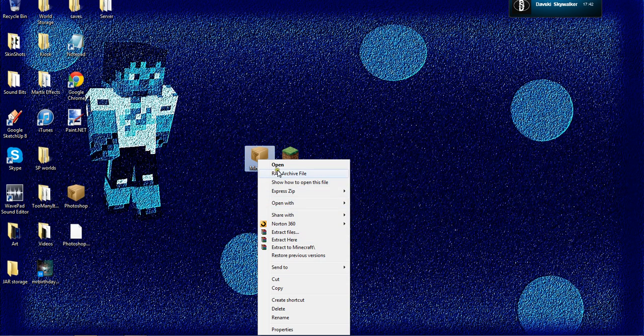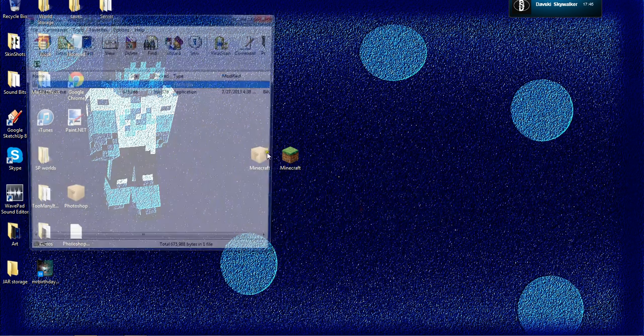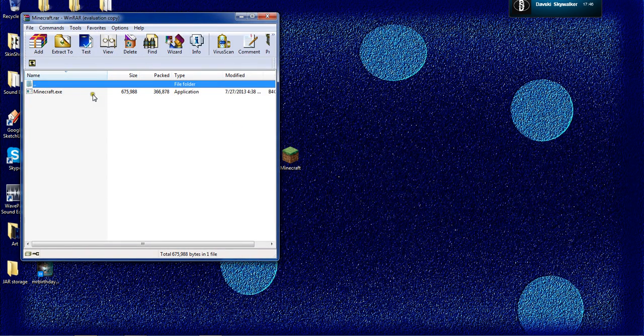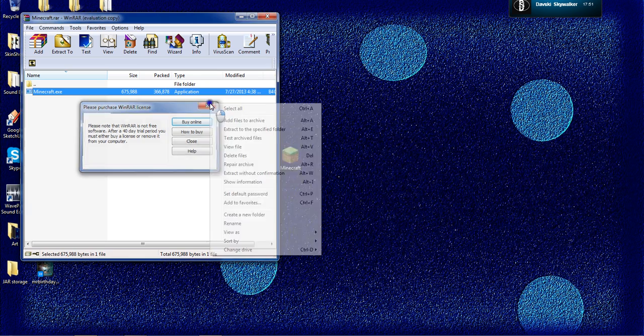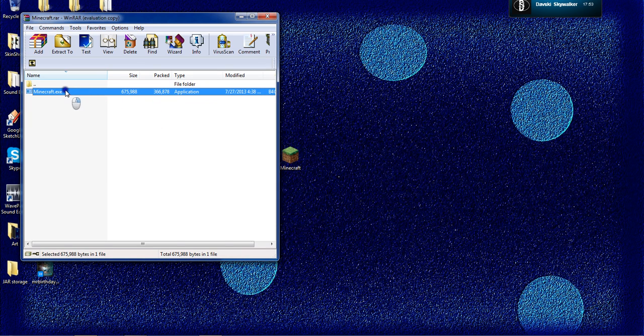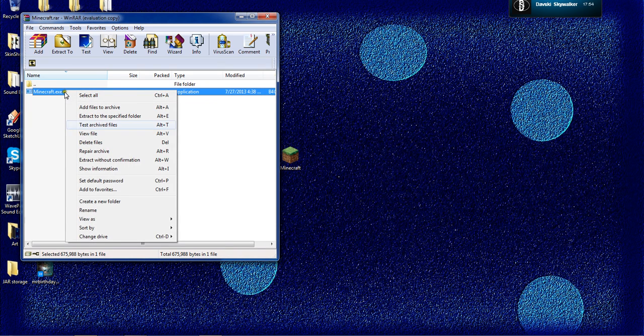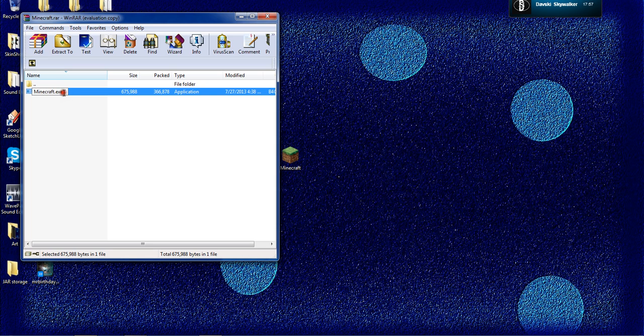Then you're going to click Open with WinRAR Archiver. Rename the Minecraft.exe you see in here. Ignore the Please Purchase WinRAR Online. Click Rename and make it be Minecraft.jar. And then once you've done that,